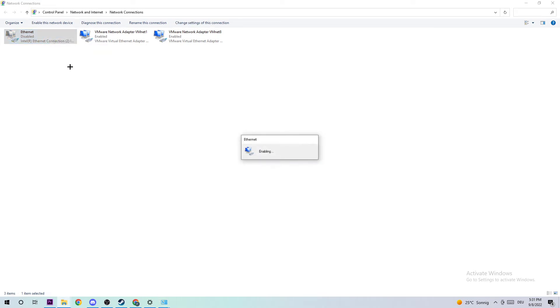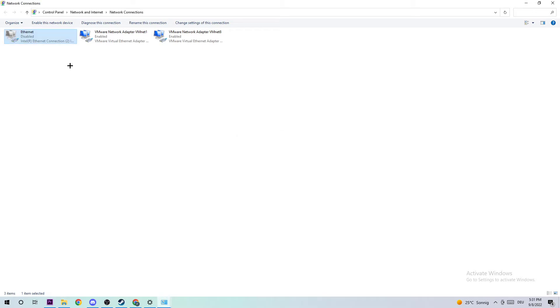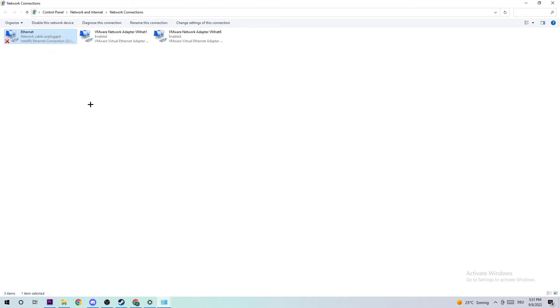Once it's disabled, enable it again. The enabling process could take a few moments, so wait patiently until it's connected. Once connected, you can return to your Network and Sharing Center.